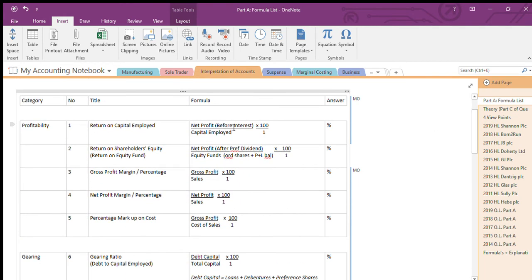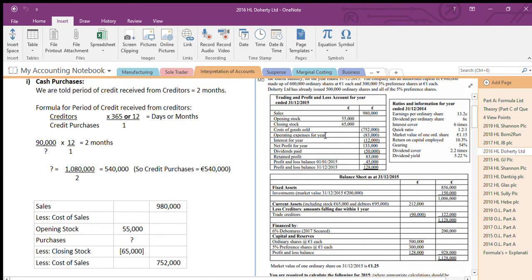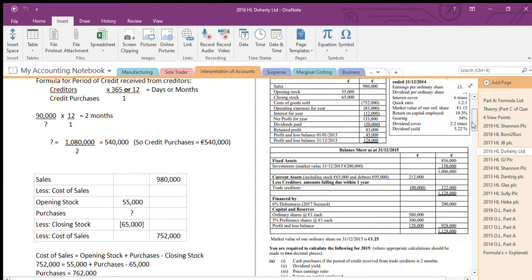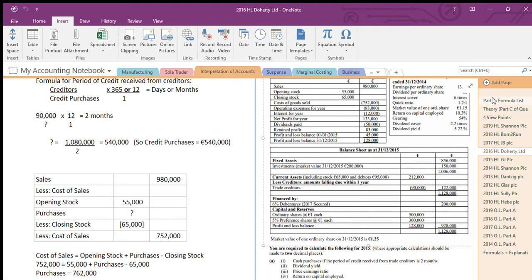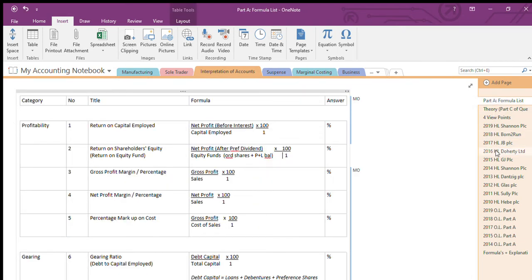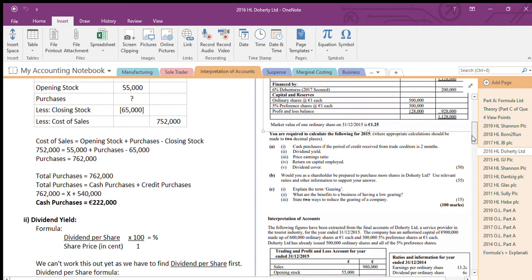The fourth one is return on capital employed. Return on capital employed is: net profit before interest divided by capital employed. My net profit is 133,000 — that's after I took away the interest, so I add the interest back to get net profit before interest: 145,000. Divided by capital employed — the capital employed figure is shown here at the bottom; that's your capital employed. So net profit before interest divided by capital employed, multiplied by 100, equals my return on capital employed as a percentage.